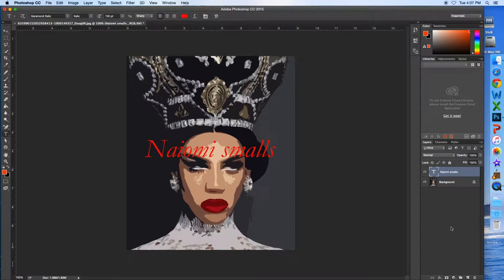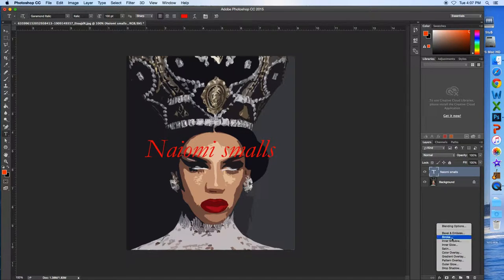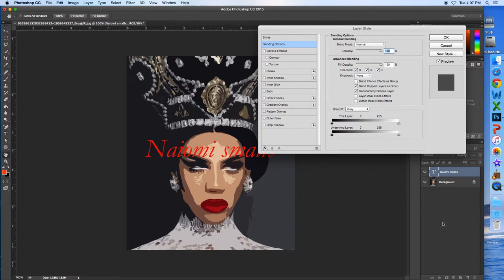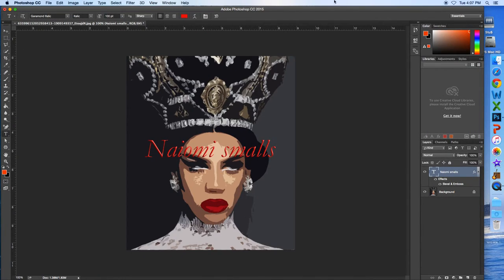Highlight your text, then go down here and press FX. You can choose any of these options — just click any of them and it should do something to the letters. Okay, that is it for my video.